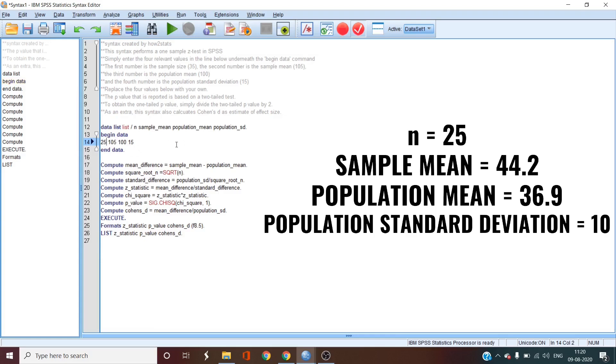The second one is the sample mean. If you have raw data, you can calculate the sample mean using the processes discussed in our previous video. Once you've done that, put the value here. Our study has 44.2 as the sample mean.